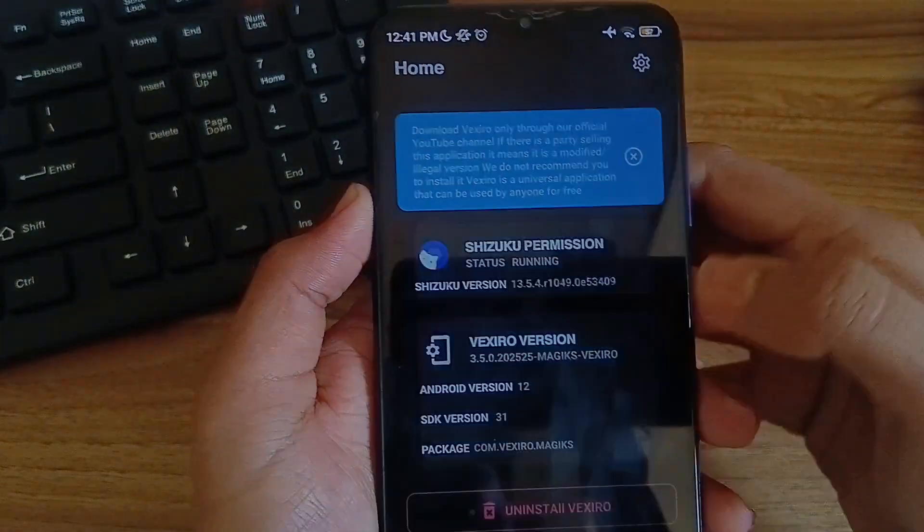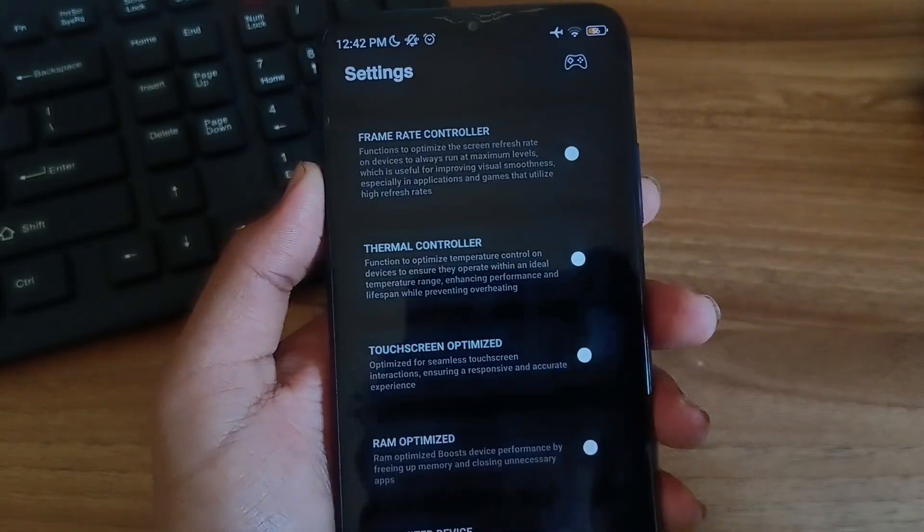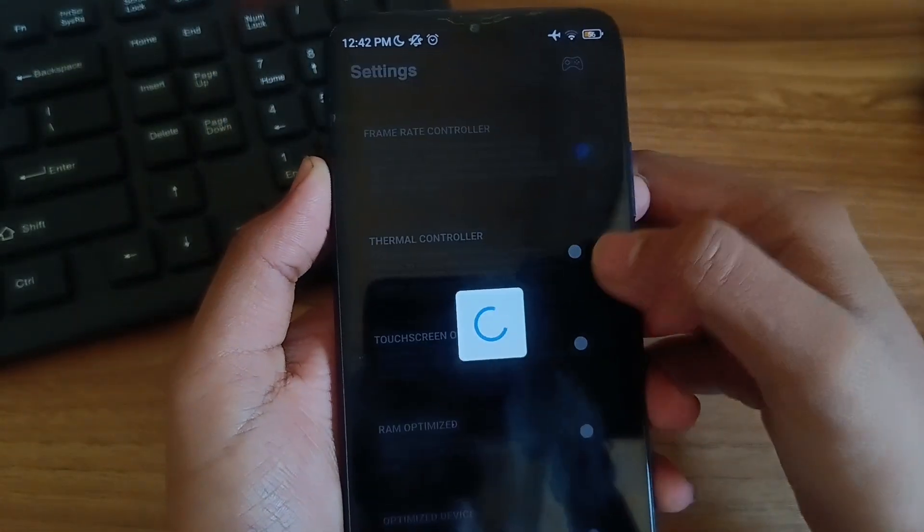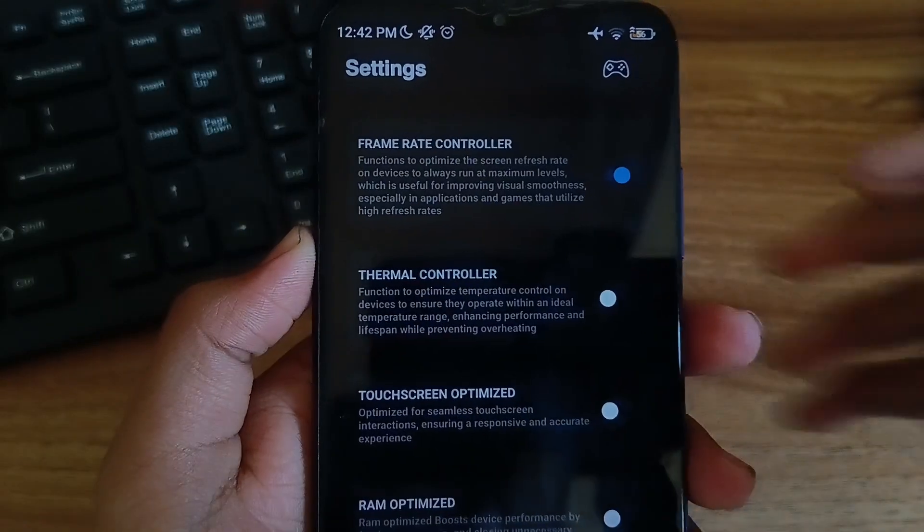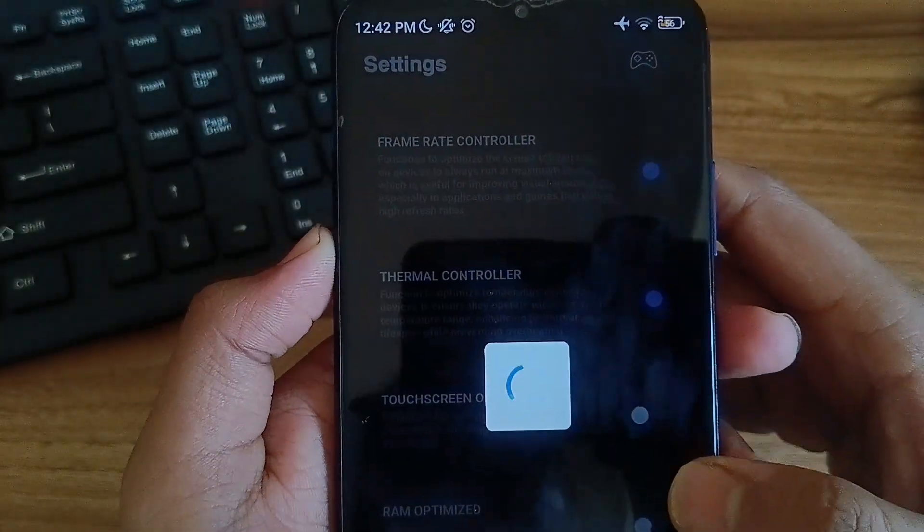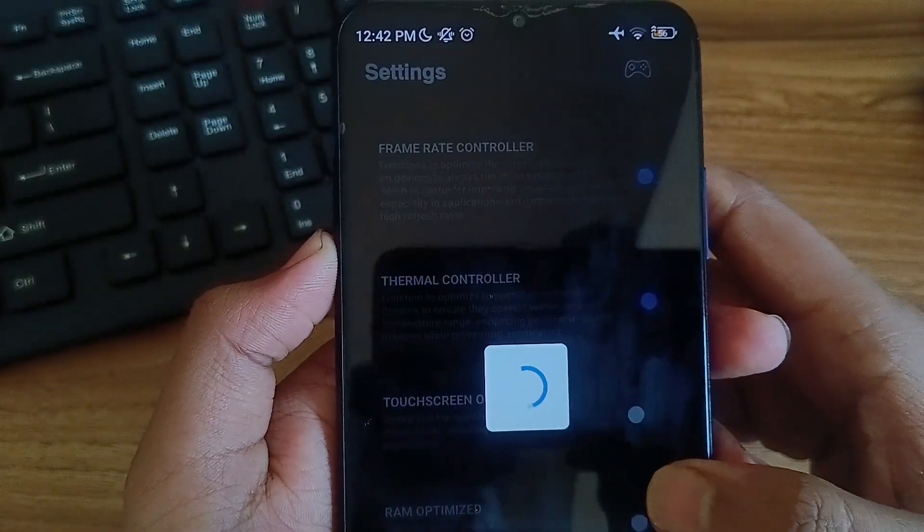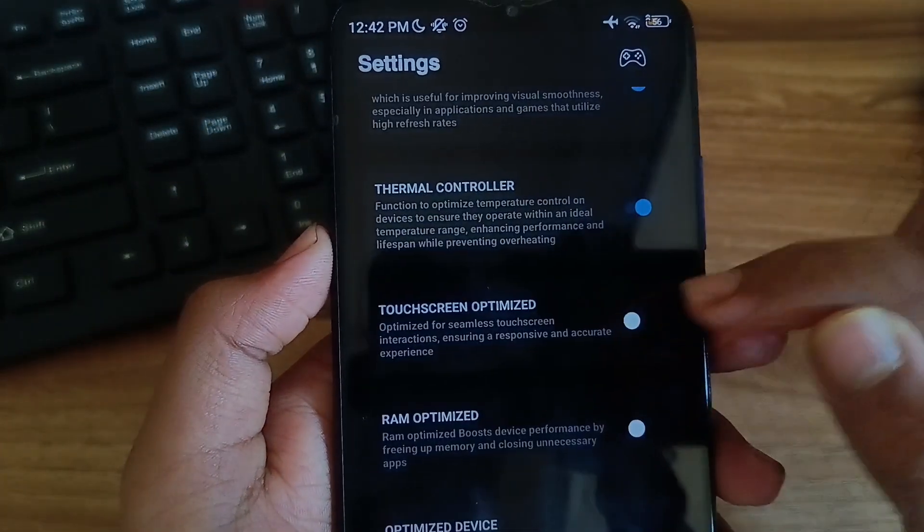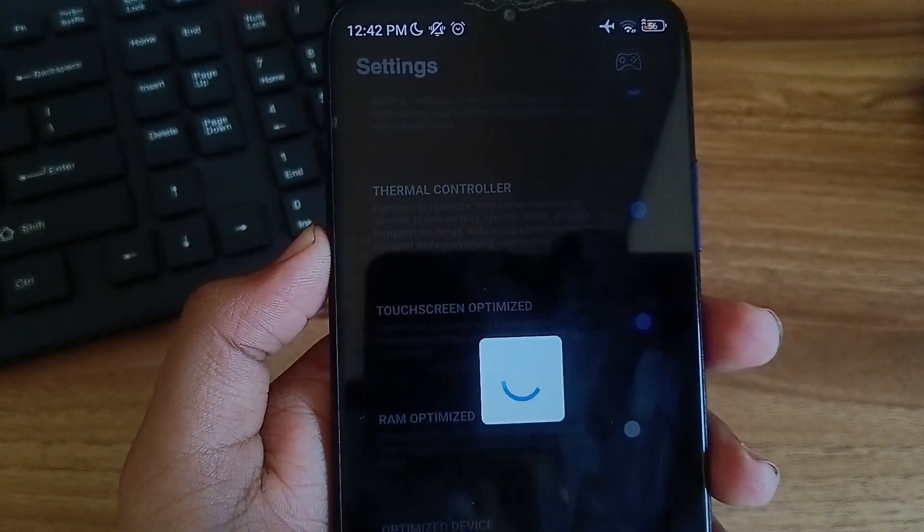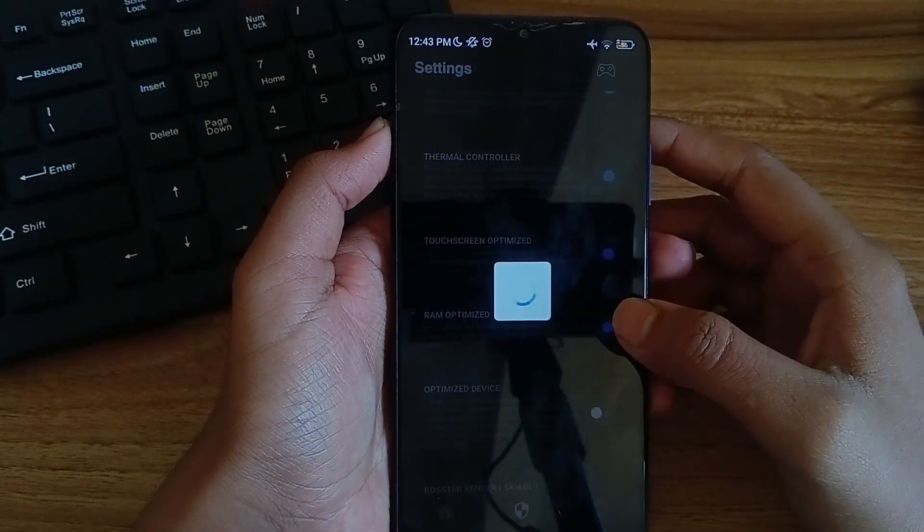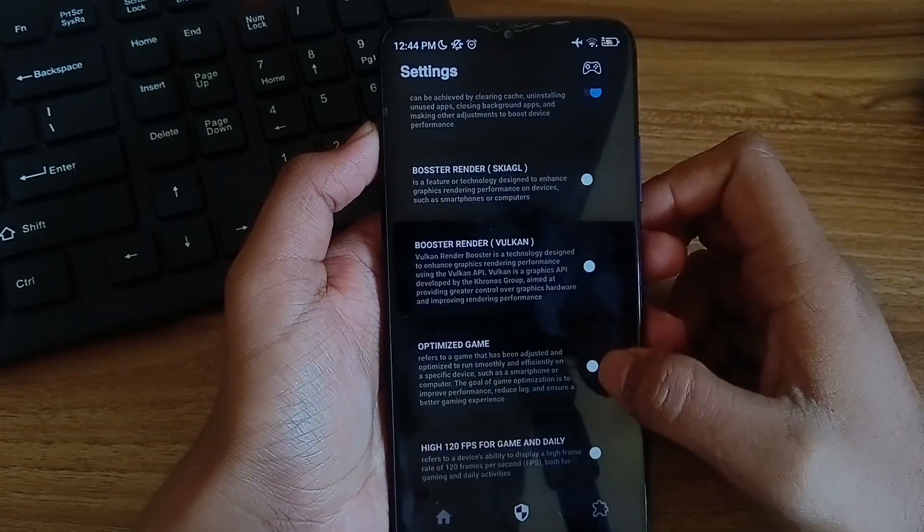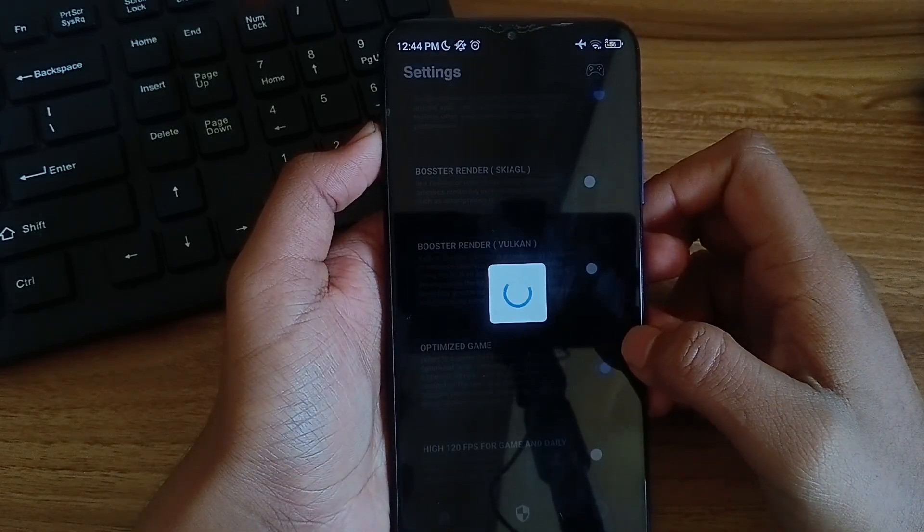After that click on the icon below and here you have to apply some of the tweaks. First tweak you need to apply is frame rate controller. Click on it and apply it. After frame rate controller apply thermal controller. This will reduce the heating of a device. After that click on touchscreen optimized and turn it on. After touchscreen optimized click on RAM optimized. Then optimize device and at the end optimized game.